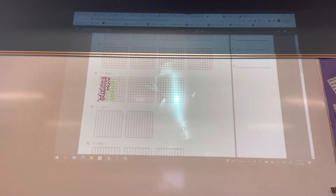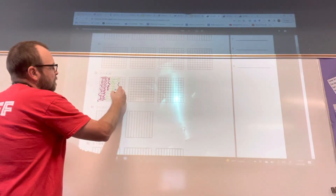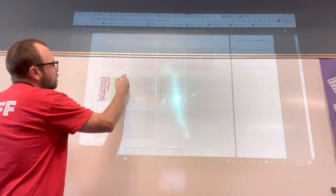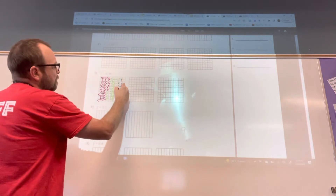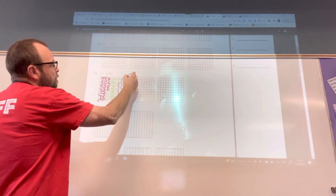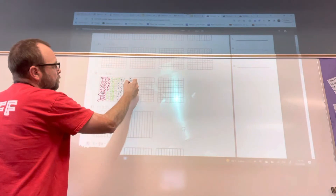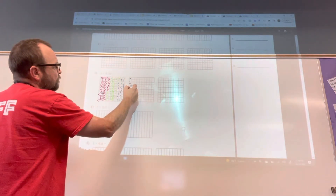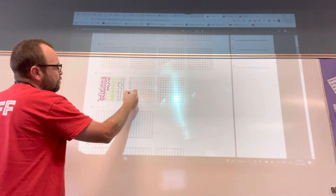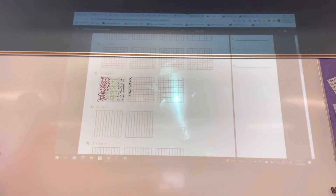And I color it in for a third time. This is 8 hundredths, 18 hundredths, 28 hundredths, 29, 30, 31, 32, 33, 34, 35, 36 hundredths. Now it's all together.